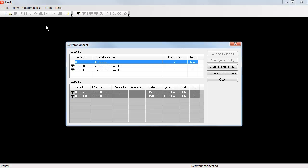A system can contain one or many Nexia devices. In this case, each system contains a single device.